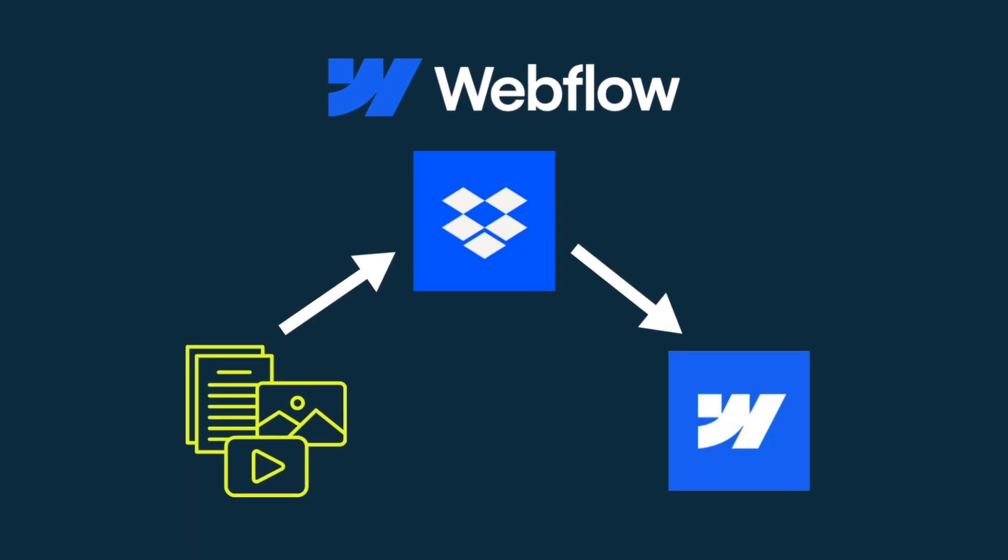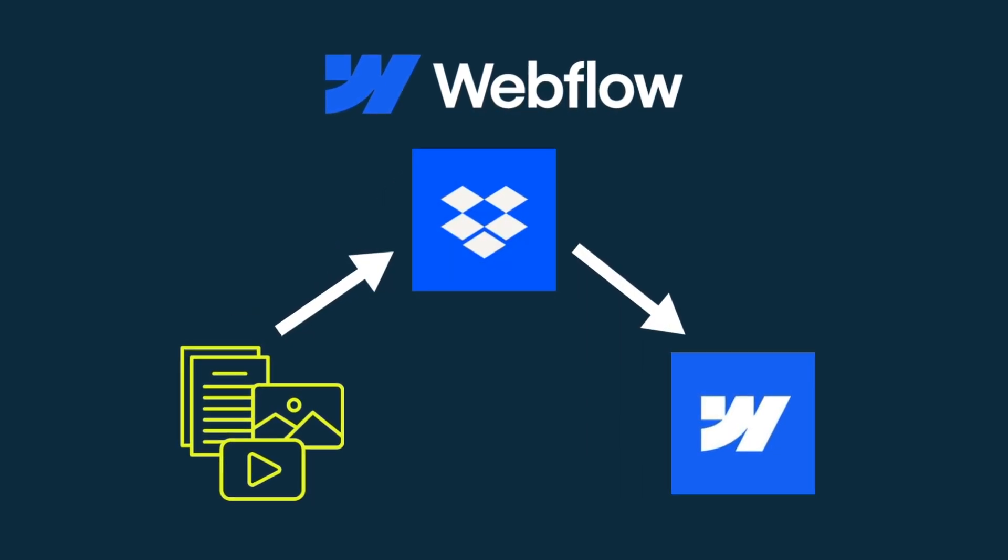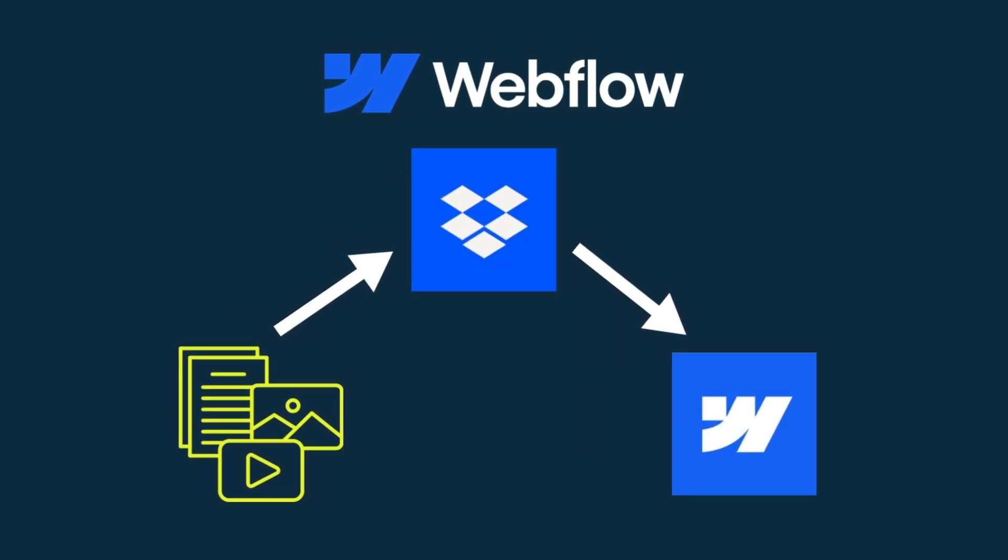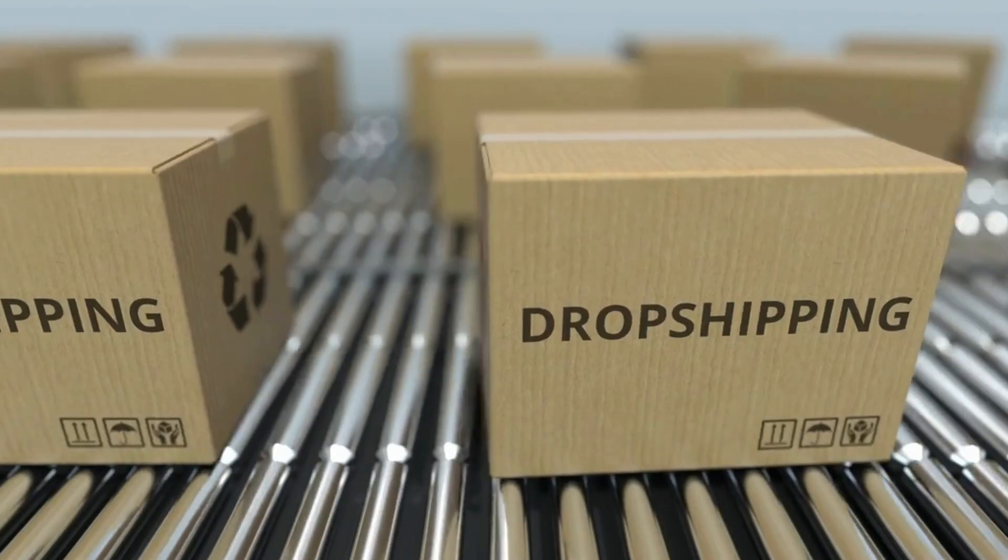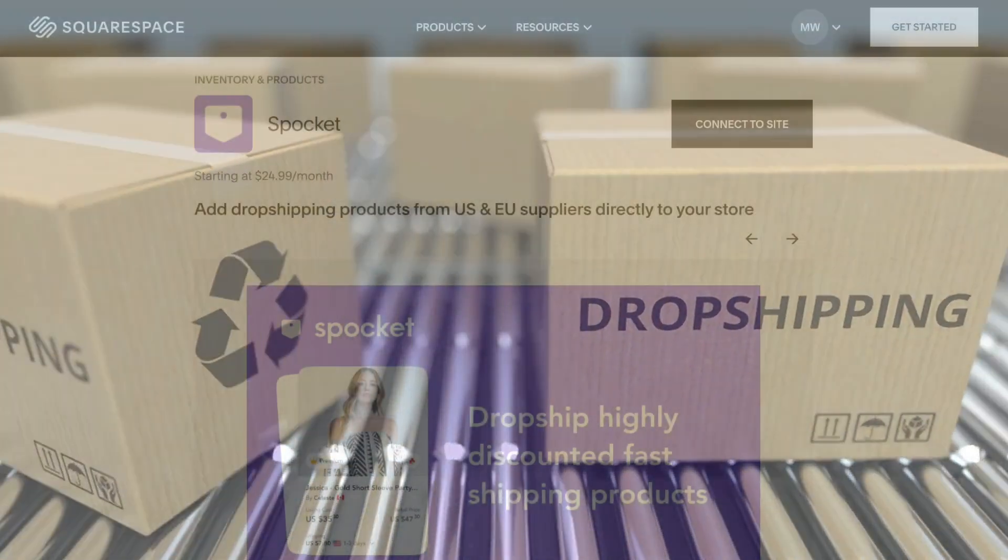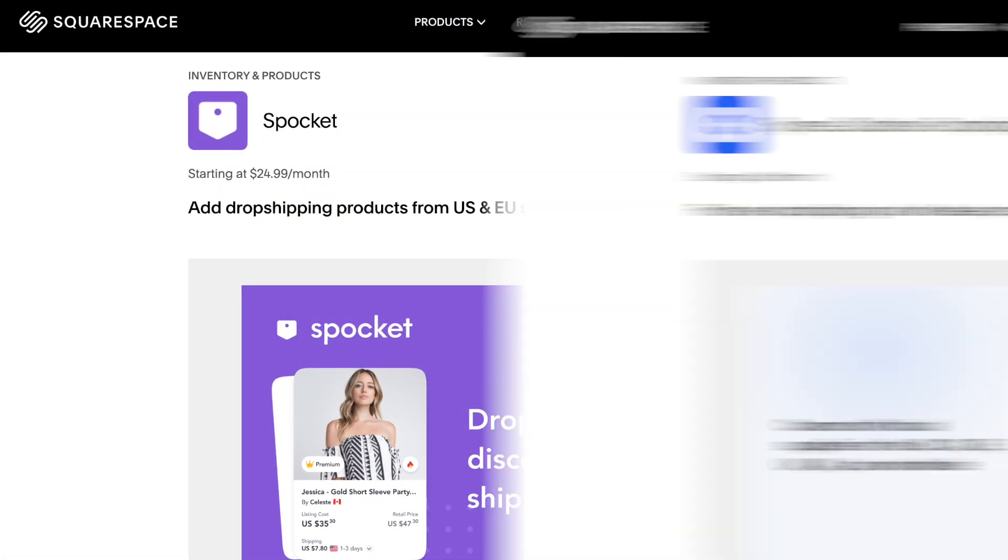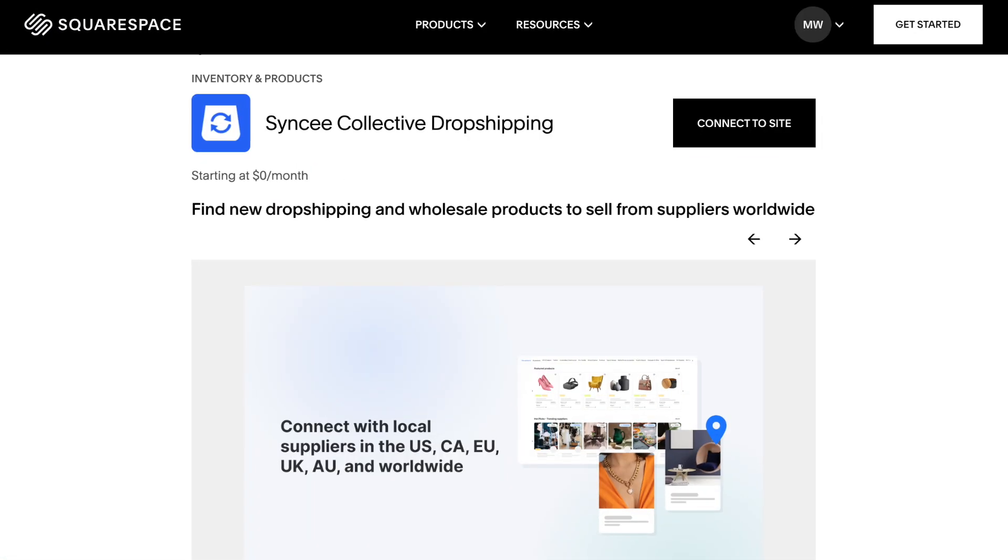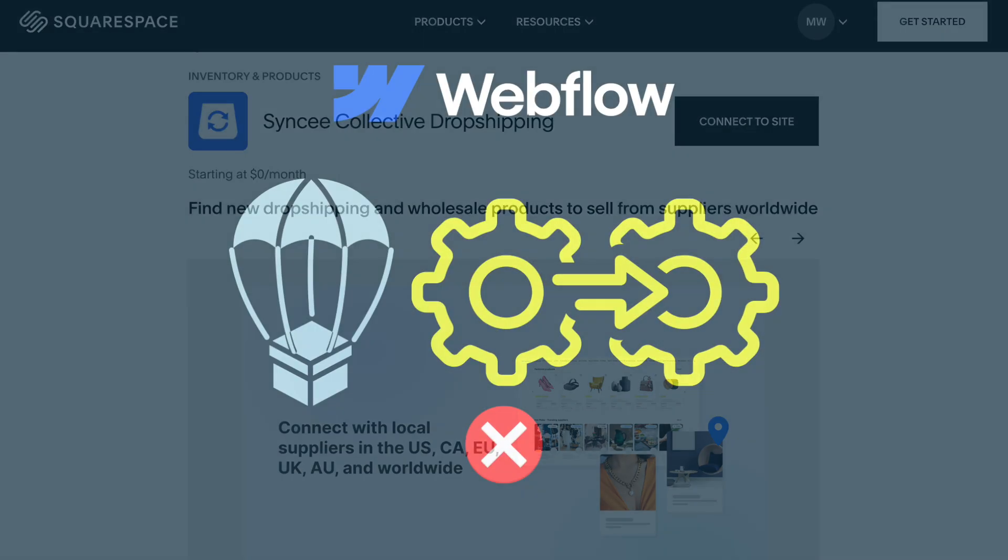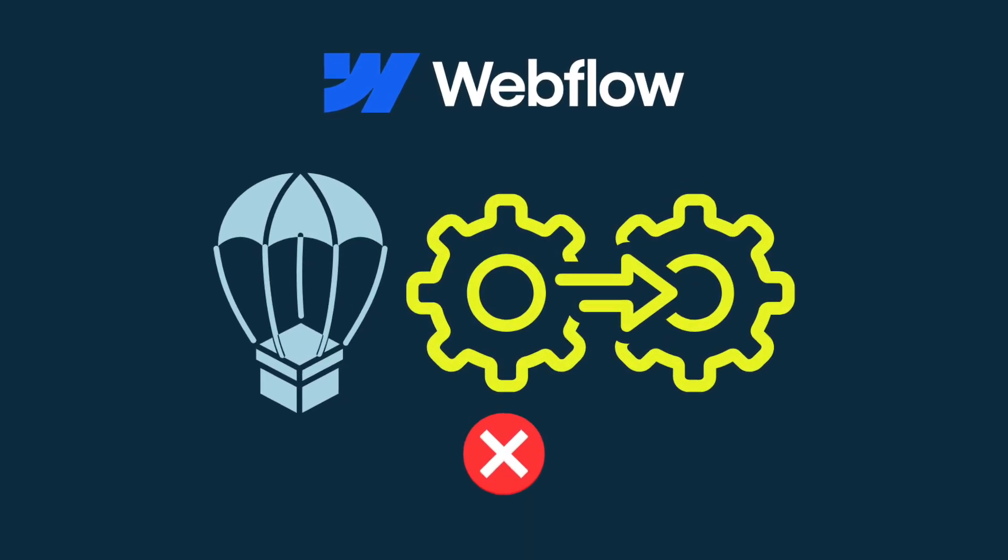Instead, you need to upload them to a cloud storage service like Dropbox first. Squarespace is much better for dropshipping too, thanks to several integrations with leading dropshipping platforms. Similar integrations are not yet available for Webflow.